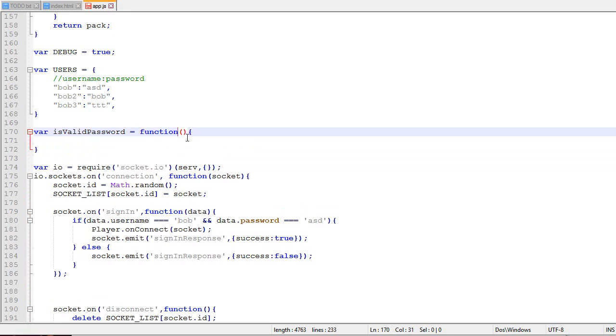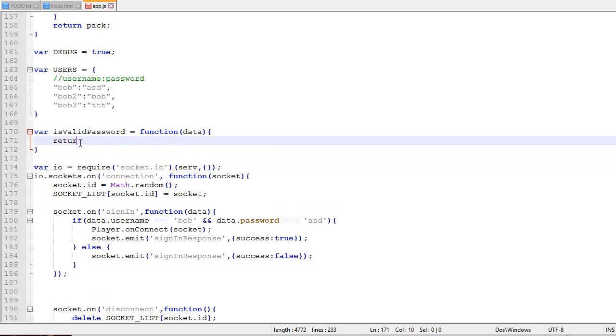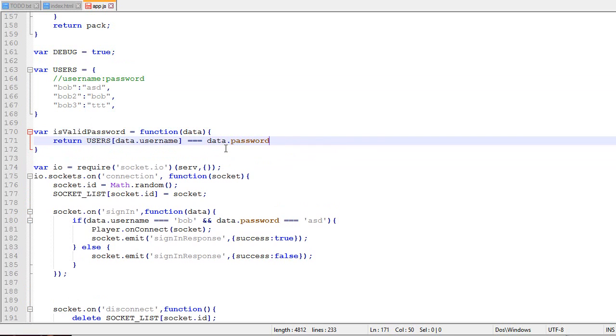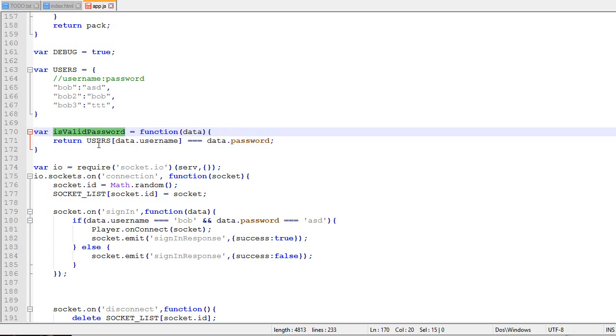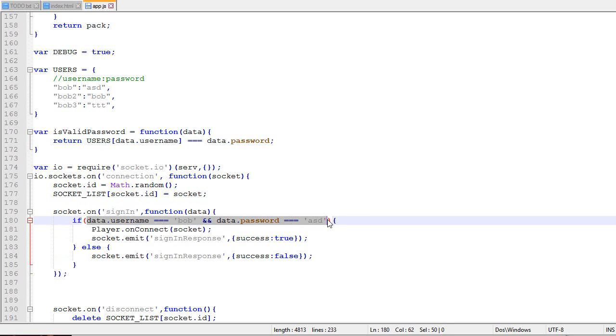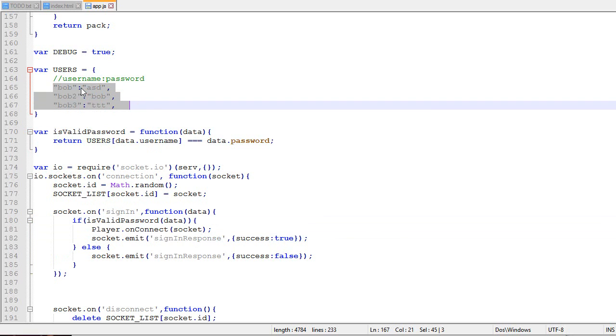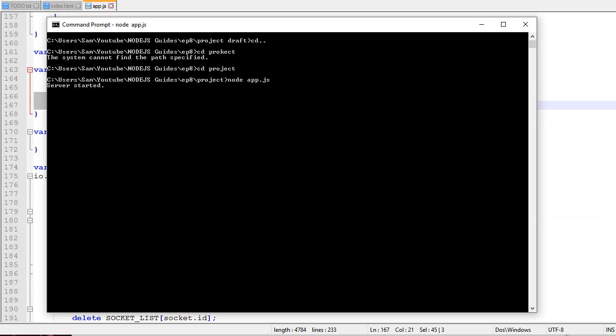To be a valid user, we'll create isValidPassword that takes the data. You need to exist in users, and the value, which is the password, needs to equal the password. If you have a valid password, you can connect. It will test through the user list.